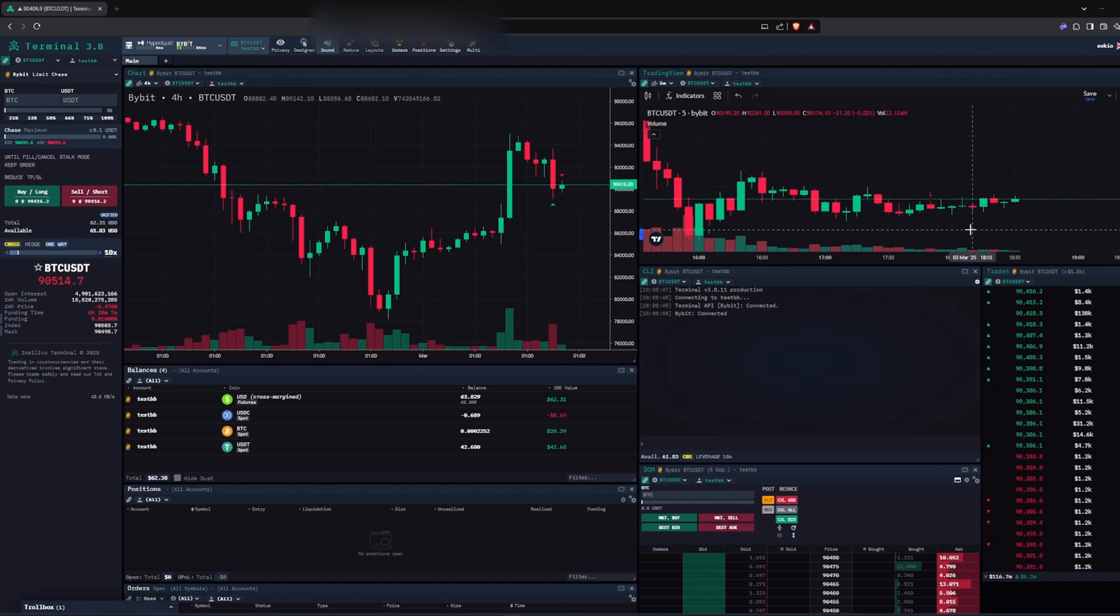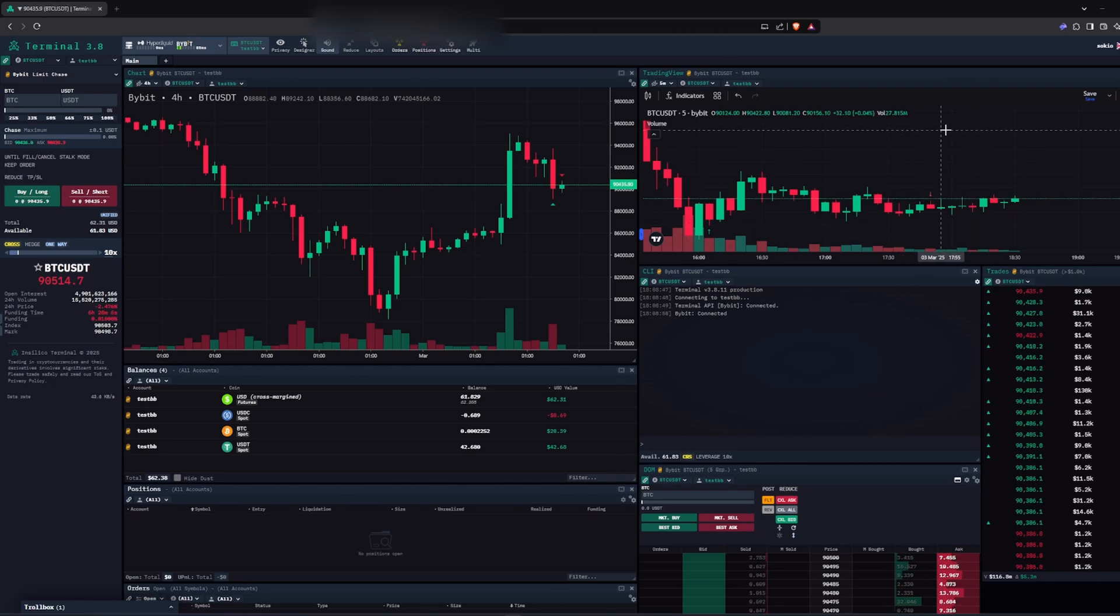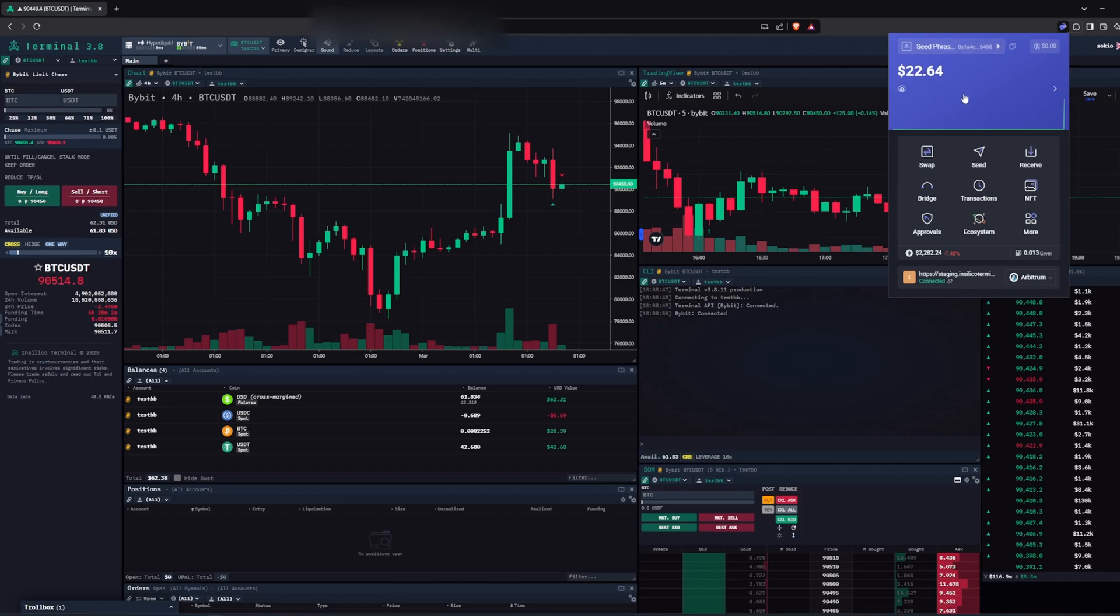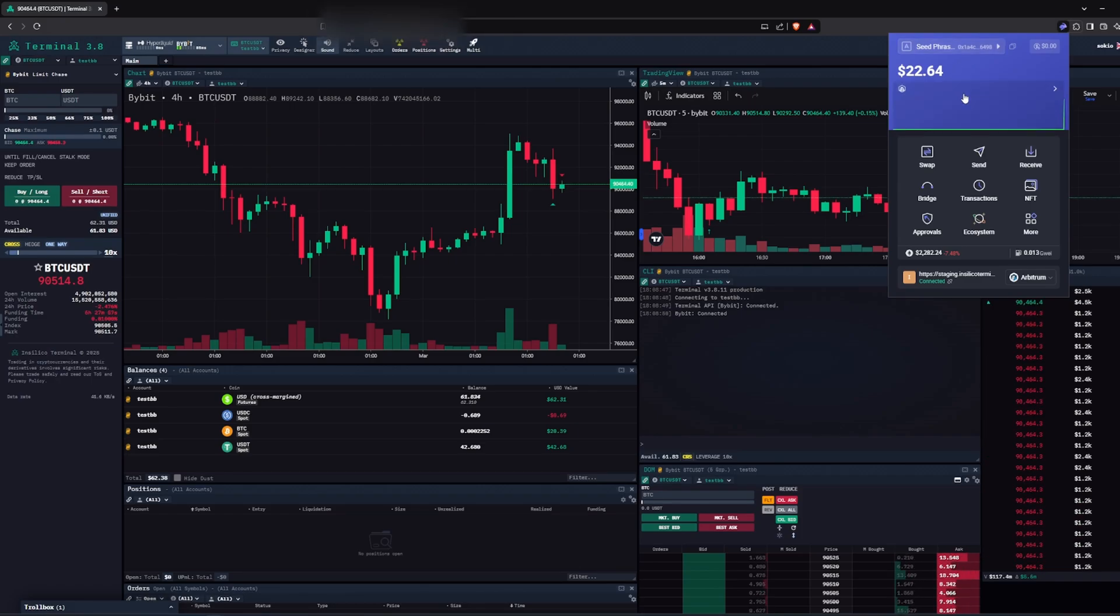What you need is a browser extension wallet, in this case I am using Rabi. You need some ETH on Arbitrum for gas and also some USDC to deposit into your new account.